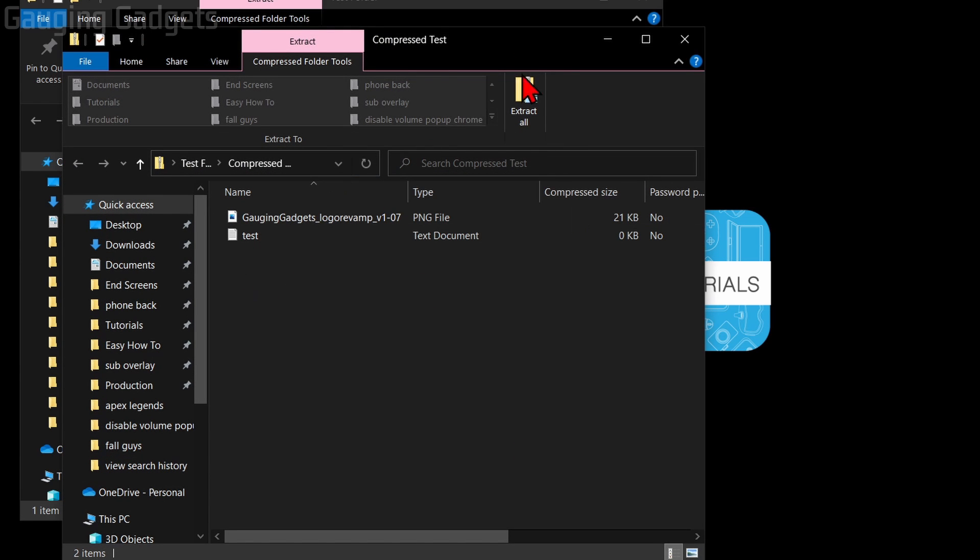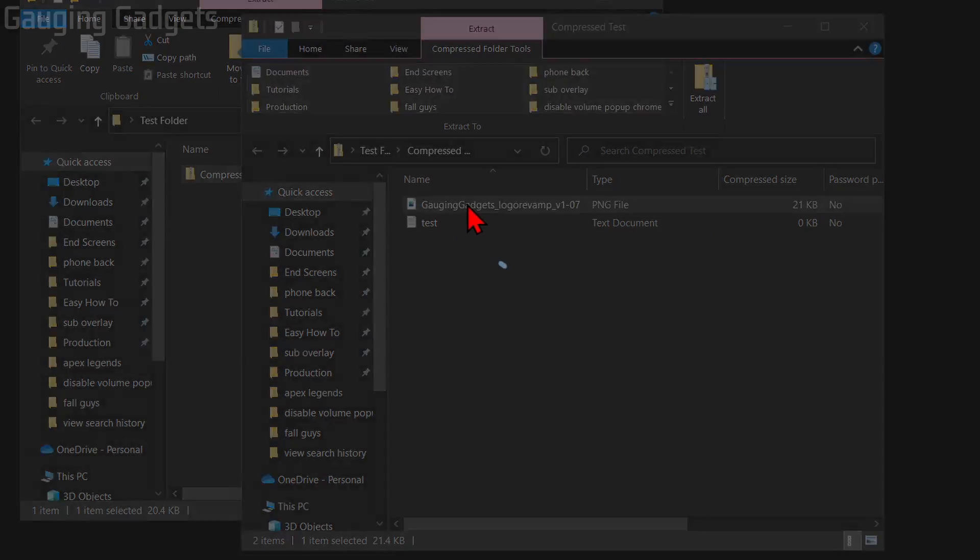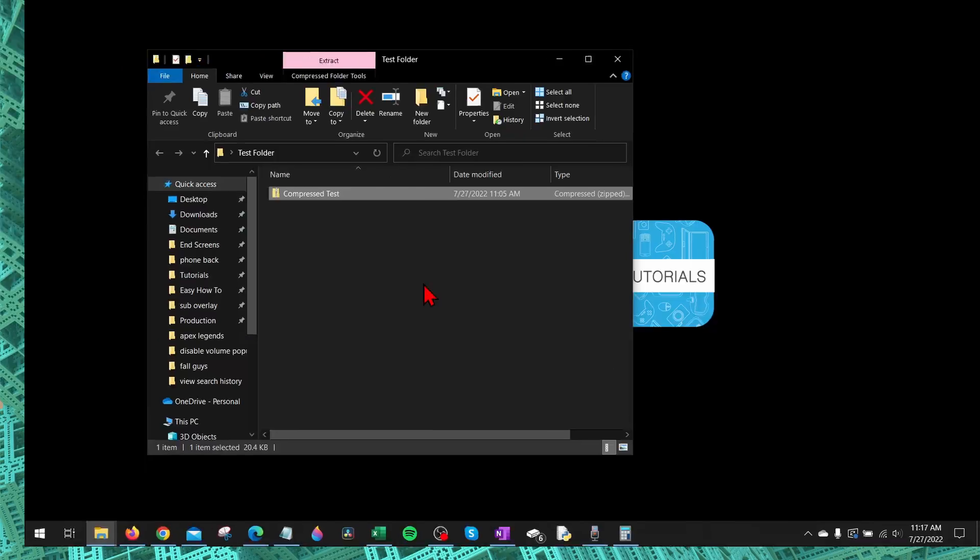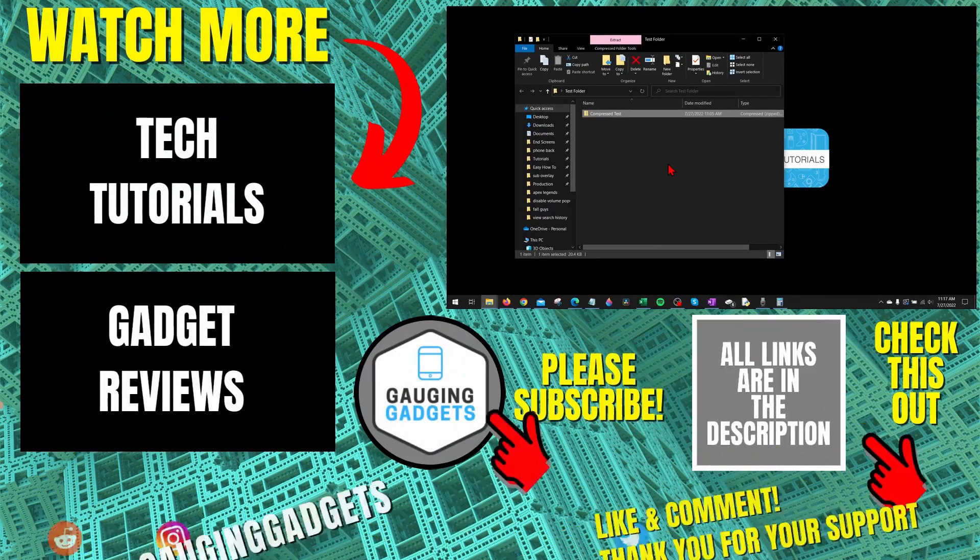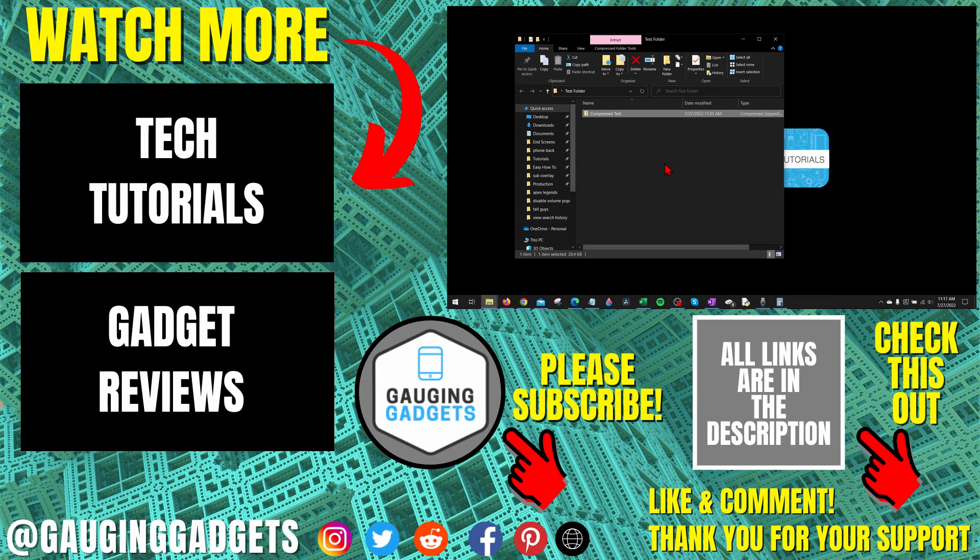As you can see, the files will be shown to you here, and you can open them just like you normally would. So that's how you open a zip file on a Windows PC or laptop.